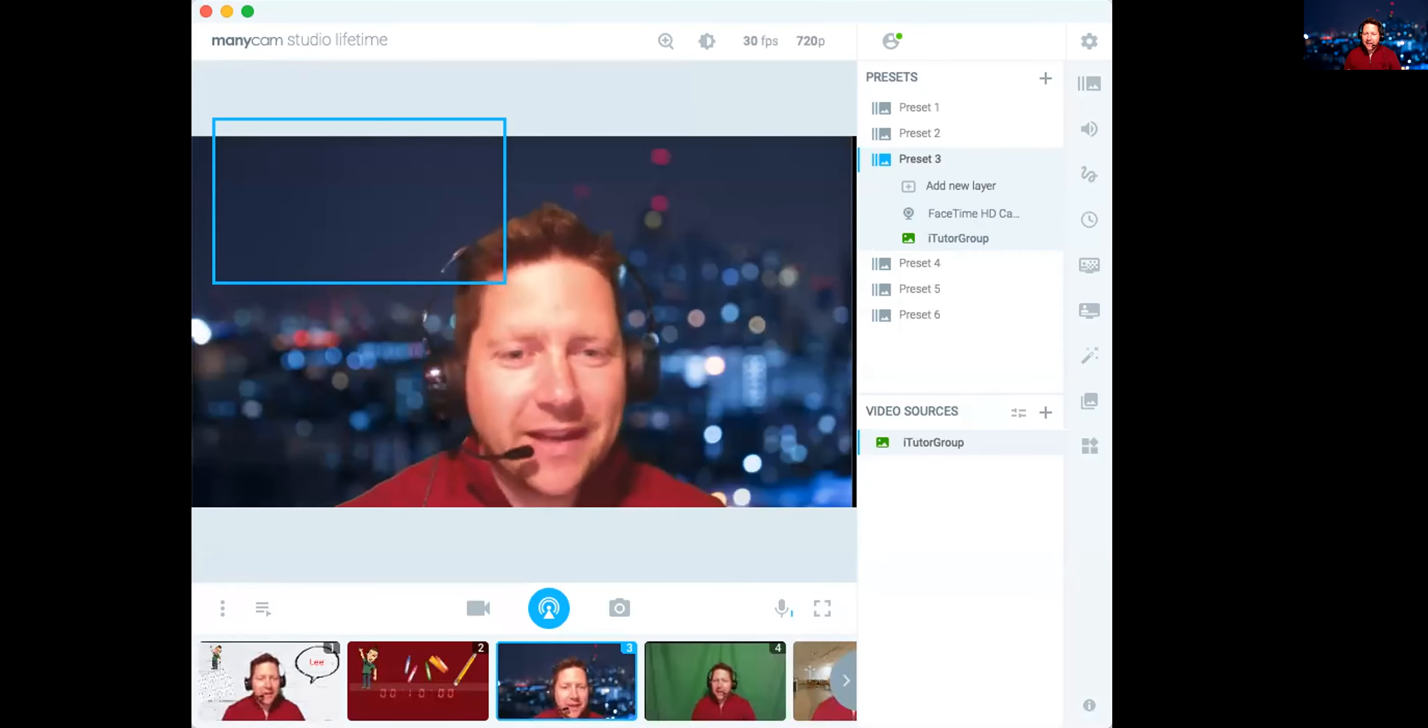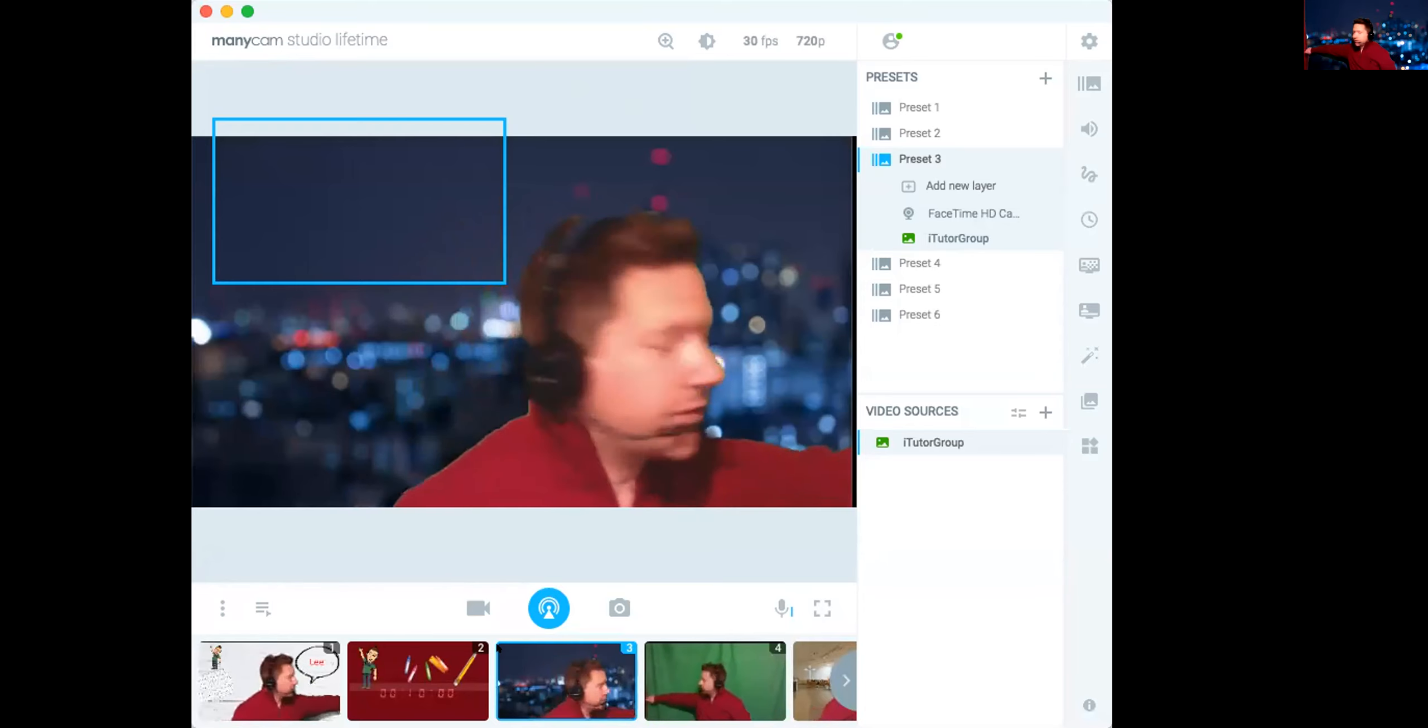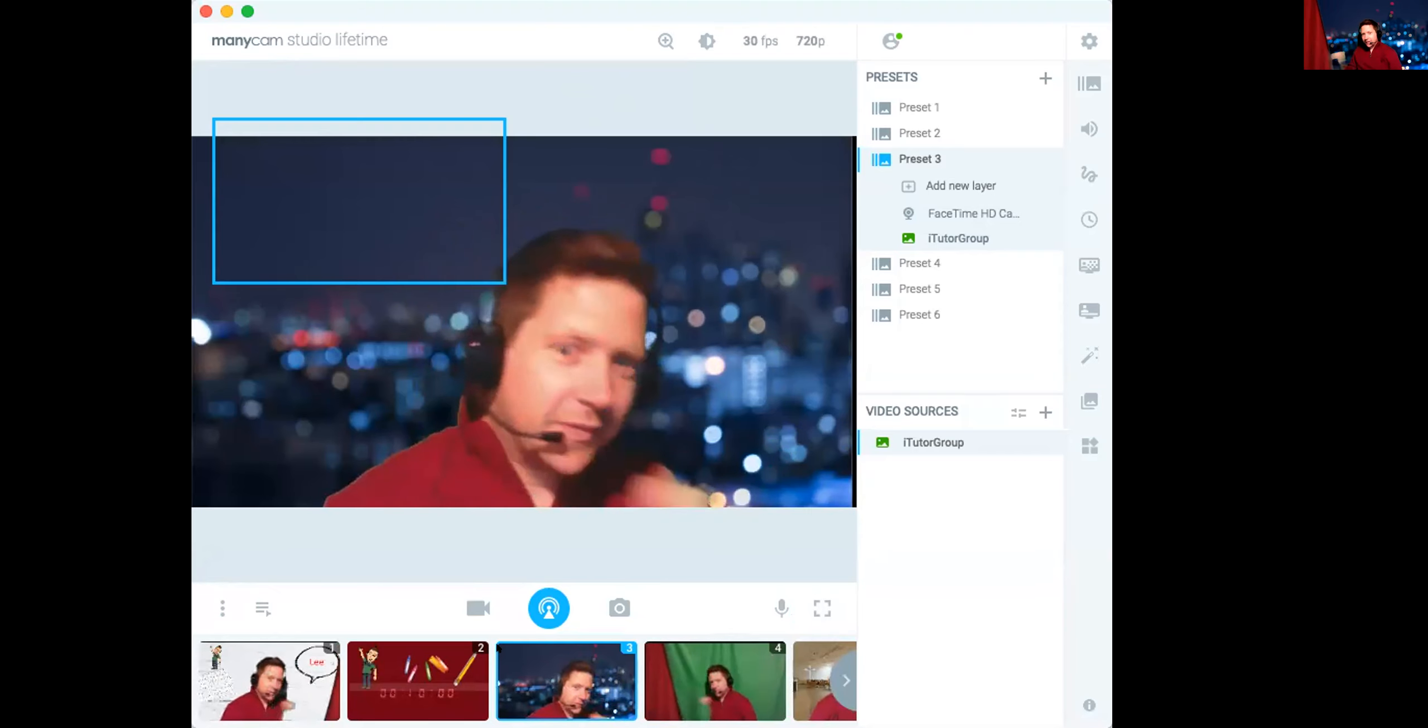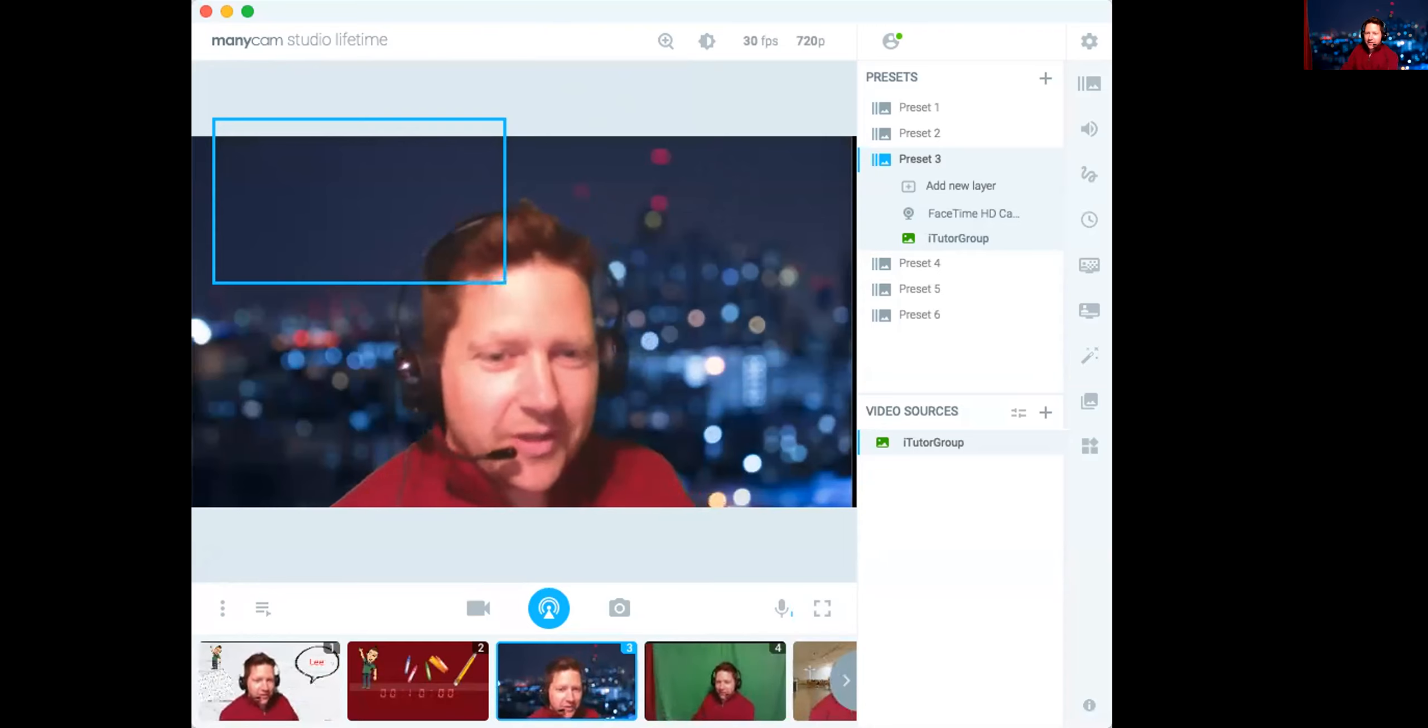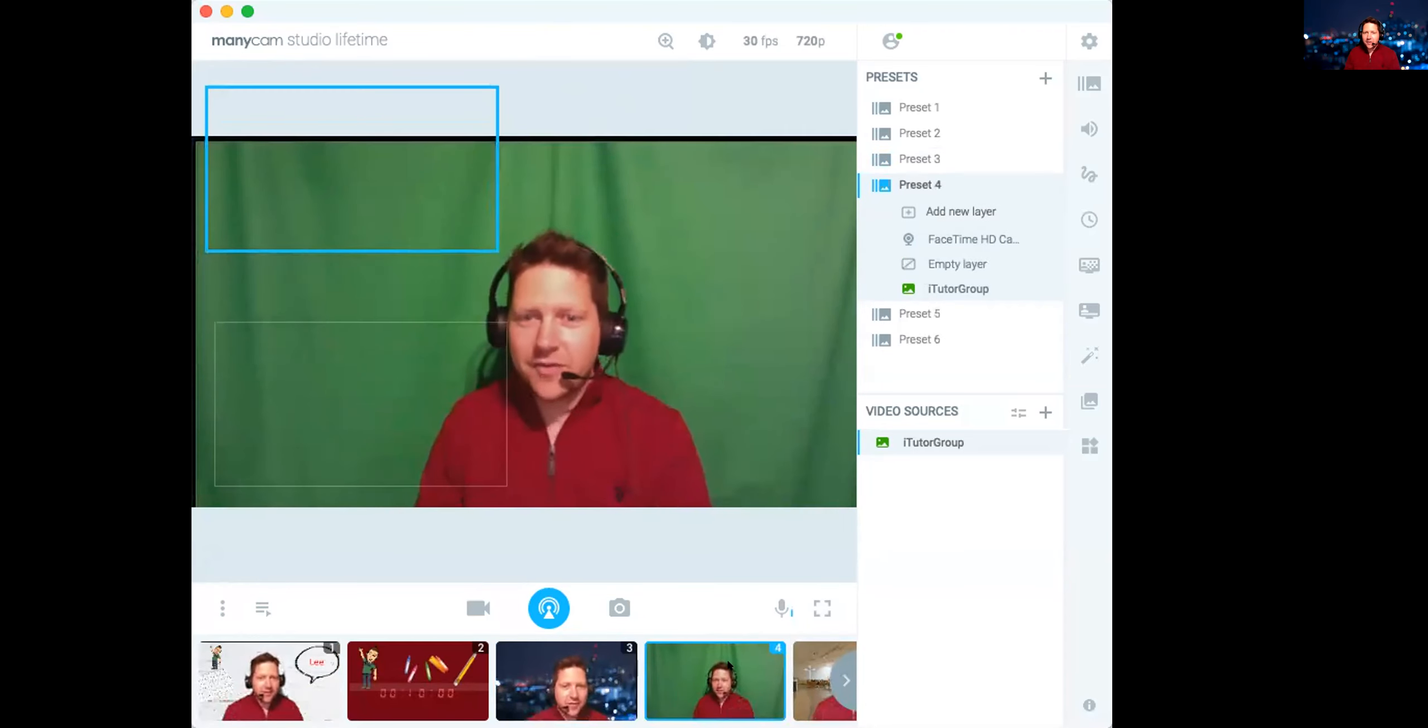So in ManyCam, it comes with some presets. Now, I have a green screen behind me. This is a green screen. I'll show you how. See, it's a green screen. You can see it down here. If I just go to my green screen here, that's it by itself.